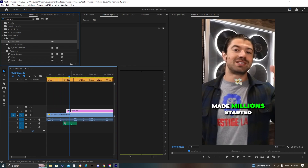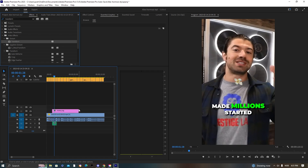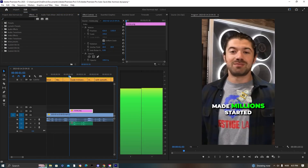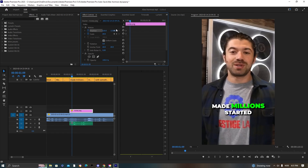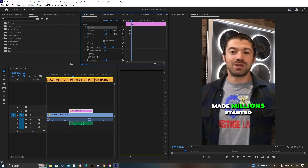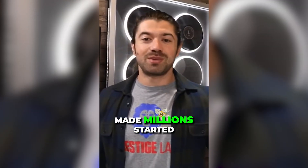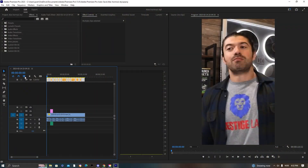Add Scale and Position keyframes. Scale the emoji down at the start, position it underneath, then over a few frames get it moving upward and growing bigger and bigger, re-framing it so it fits perfectly. This creates the popping effect — 'most people who've made millions.'